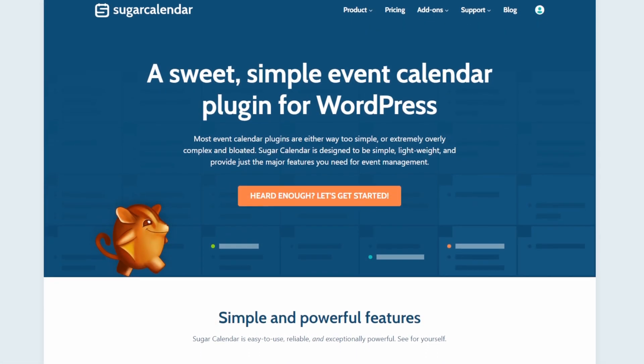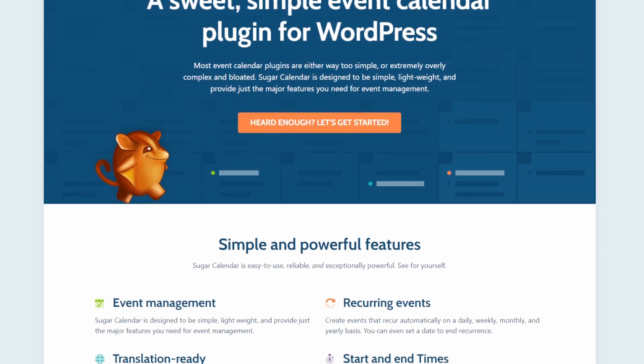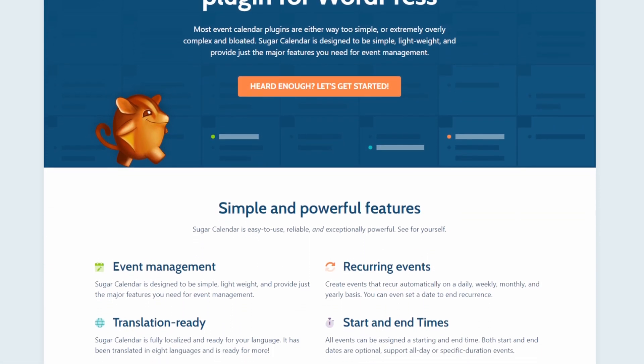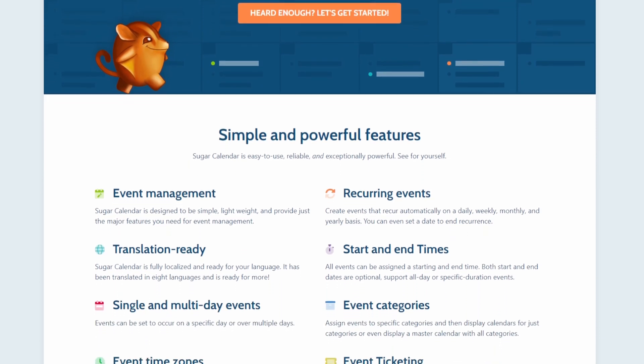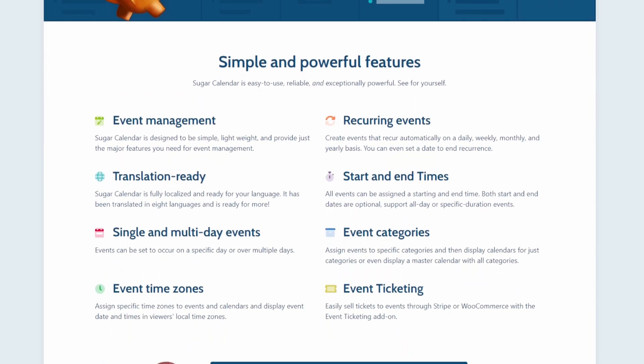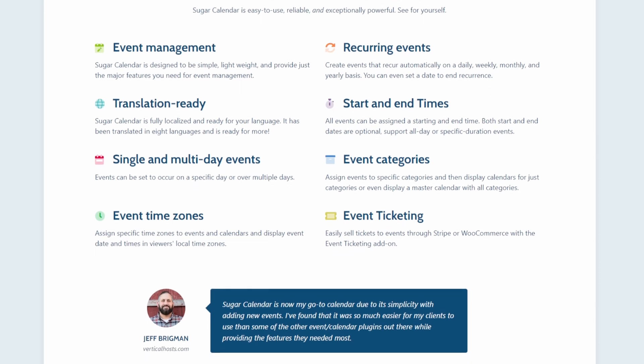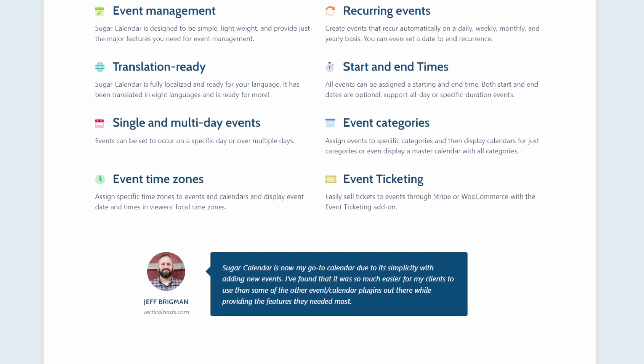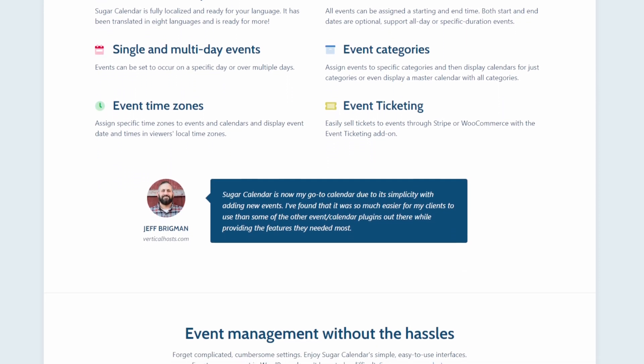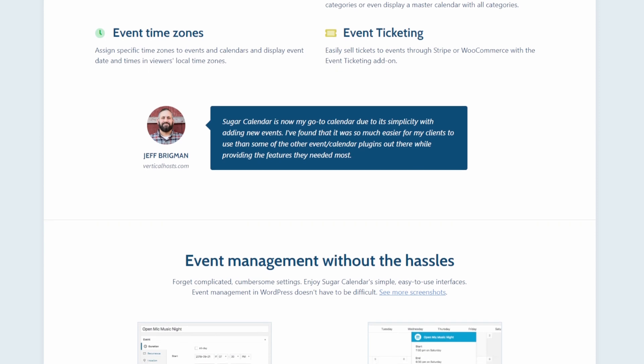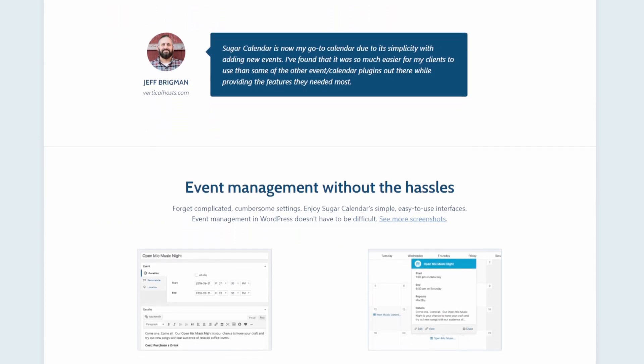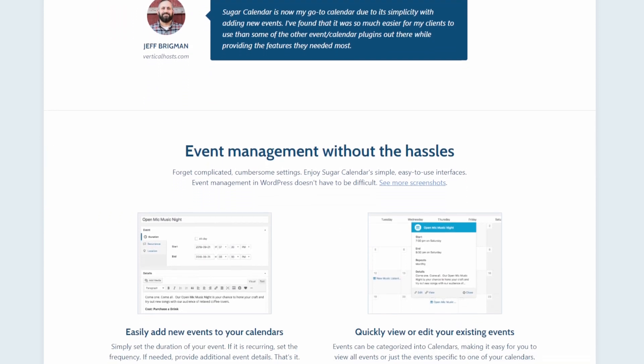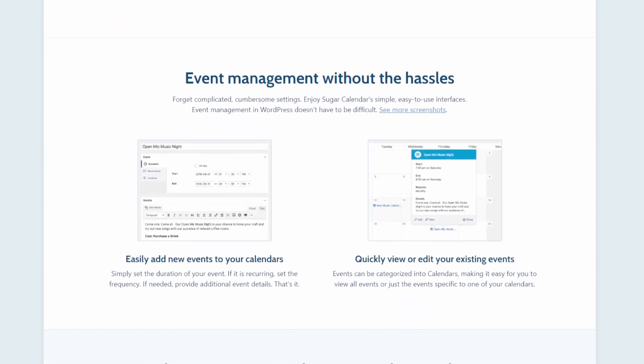Number one is Sugar Calendar. It's a powerful event management and calendar plugin for WordPress. You can use it to create event schedules, schedule appointments, collect payments, and more. What makes Sugar Calendar so great is that it's fast and simple to use. Unlike other plugins, it's not bloated and works very well with other plugins. Plus, the user interface is beginner-friendly and offers many customization options.